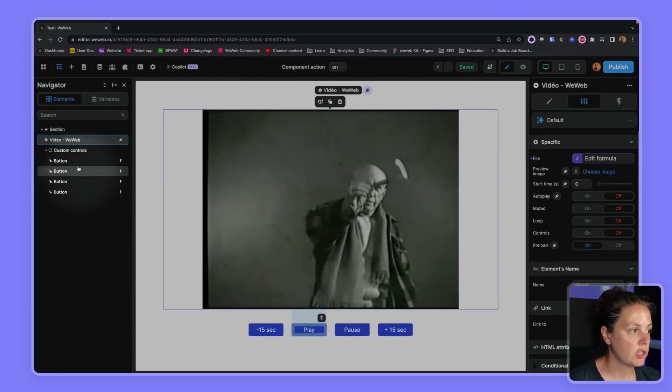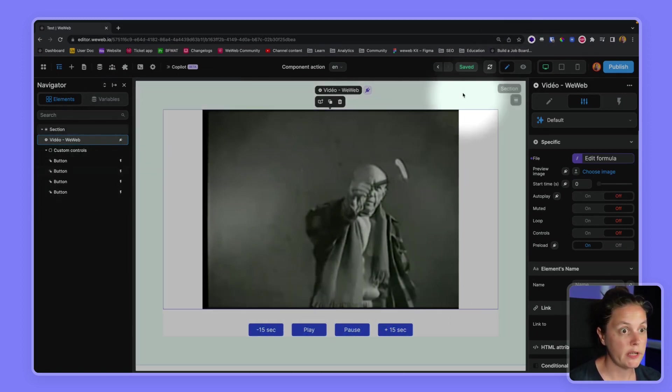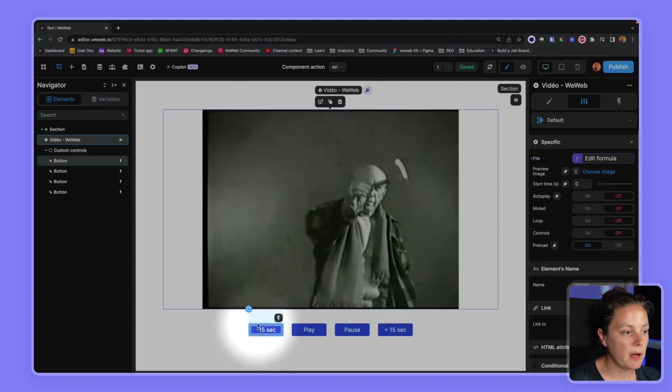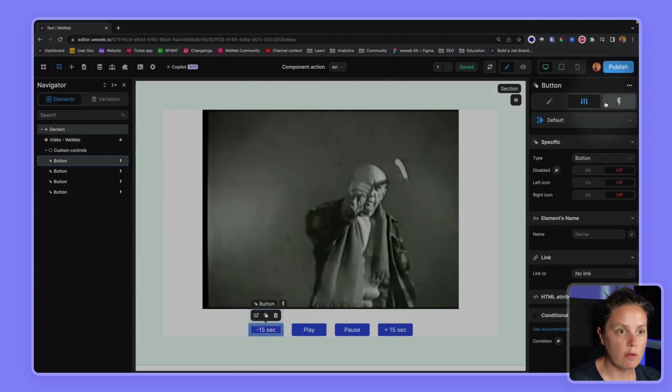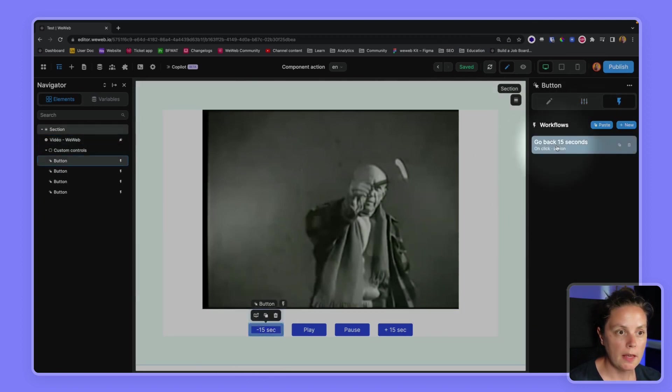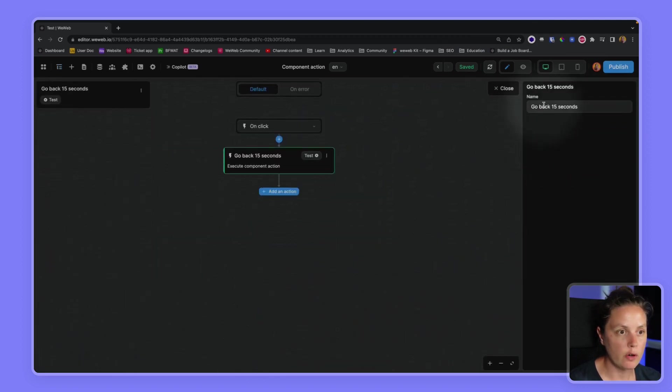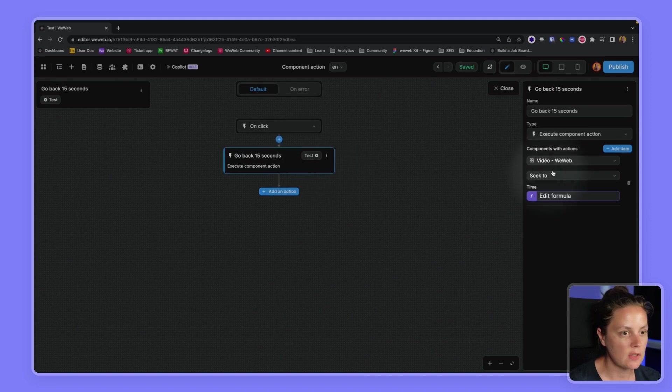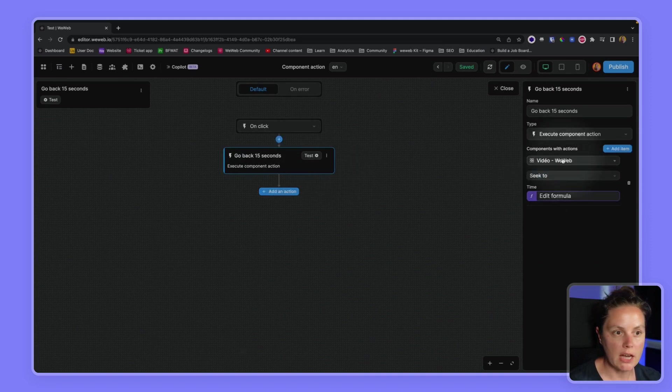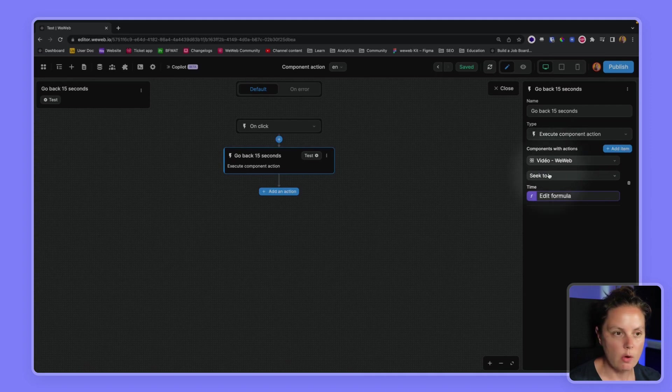Which are essentially four buttons. And then on each button, we added a workflow. In the workflow, the first one is to go back 15 seconds, so we said the component with action is this WeWeb video element.